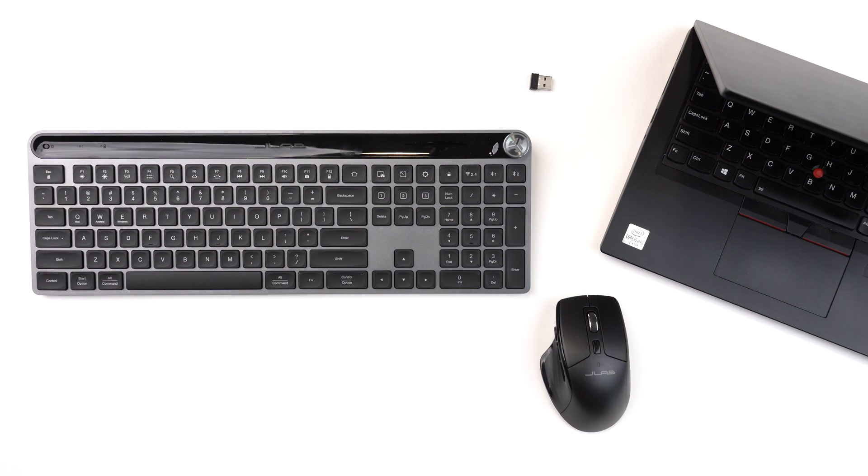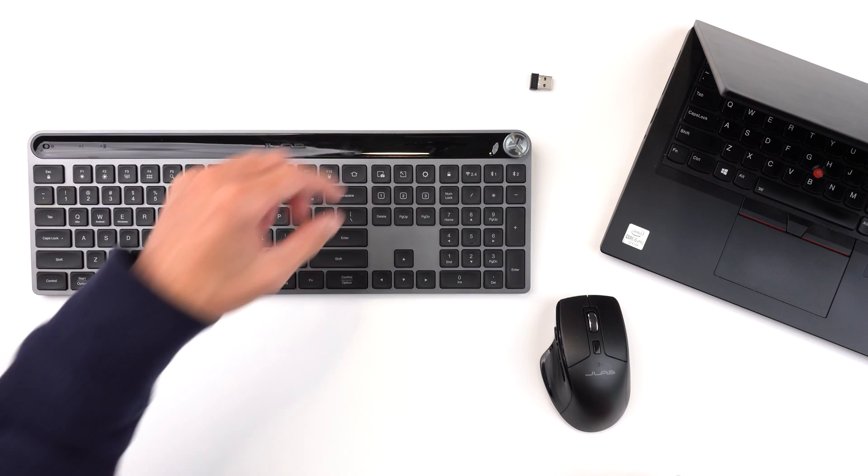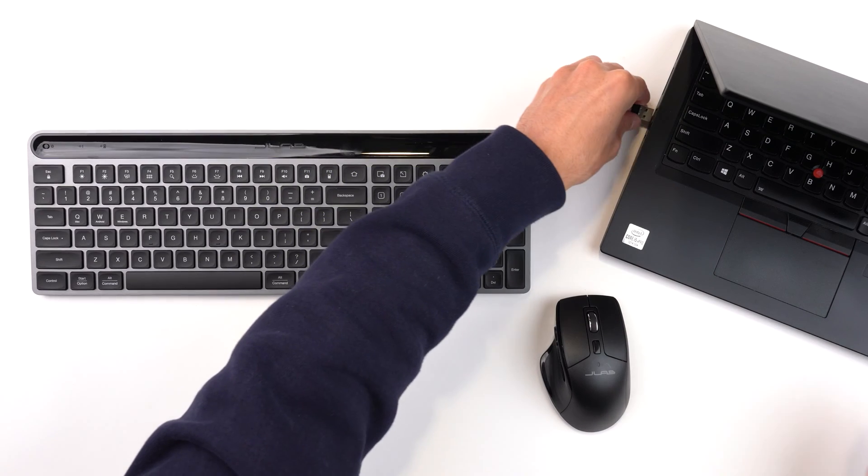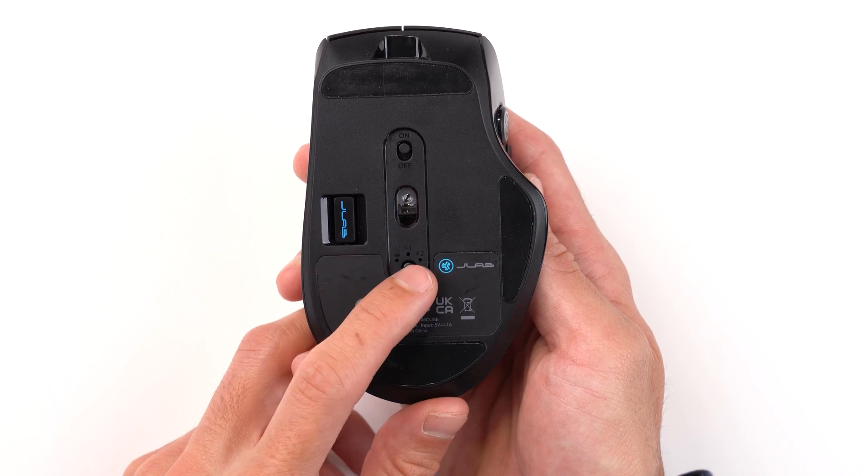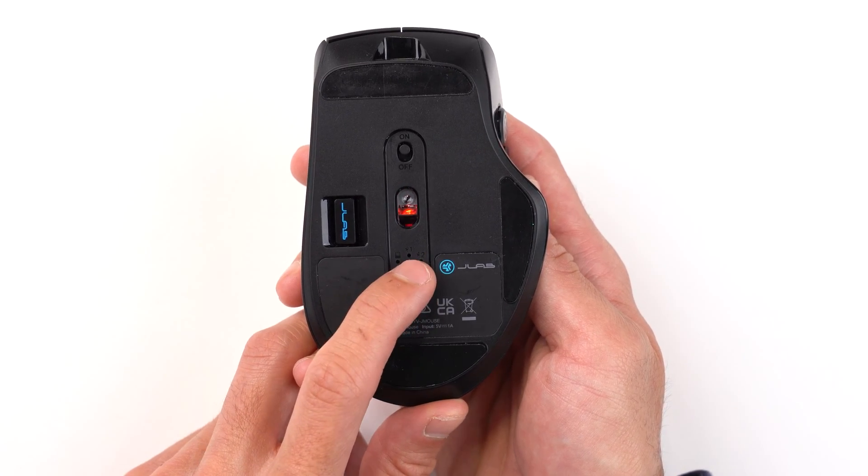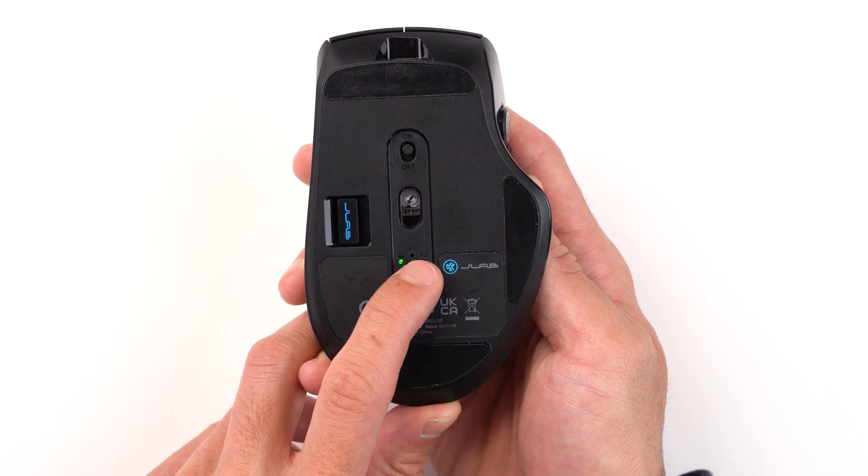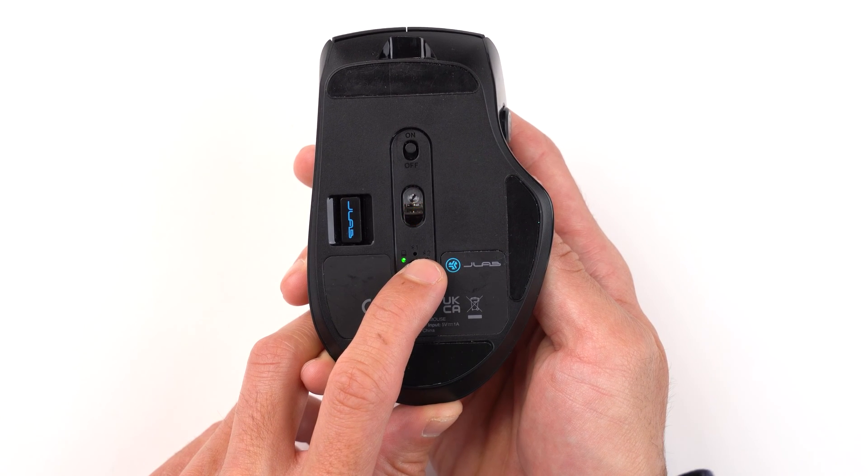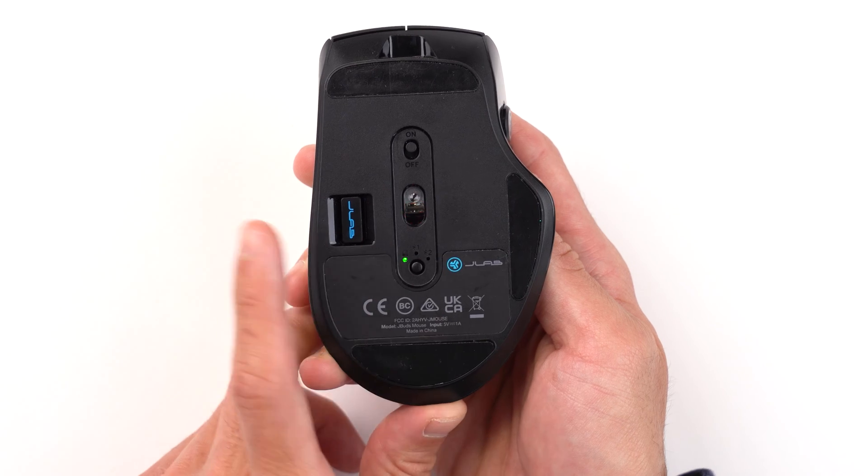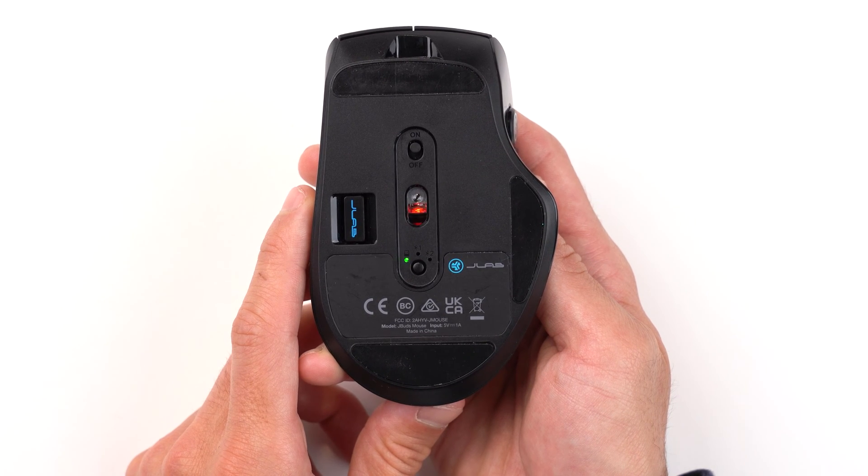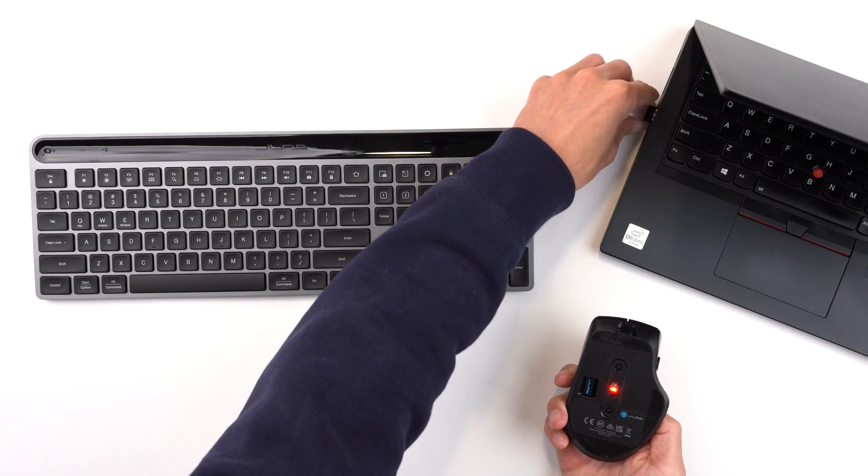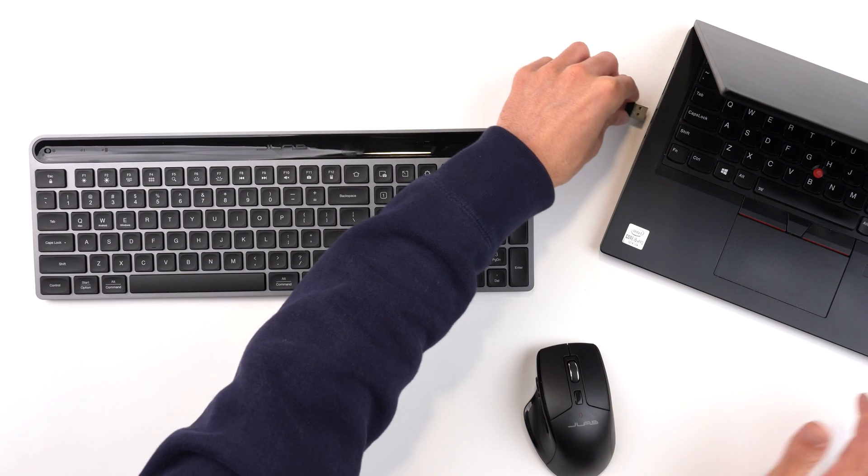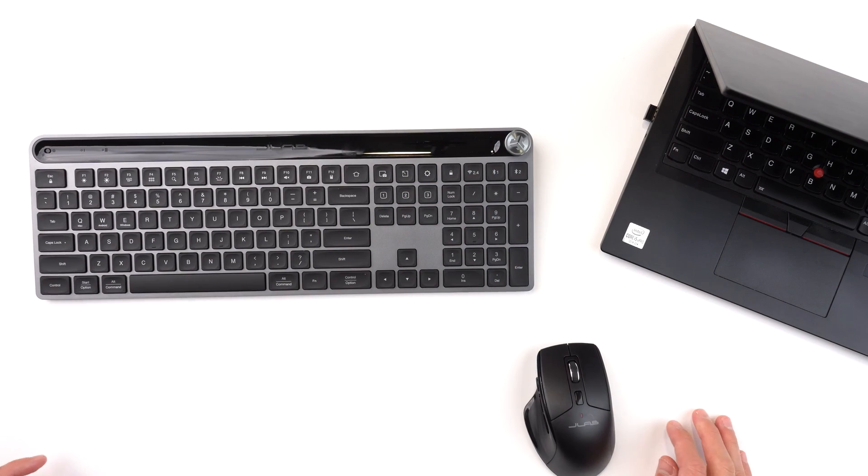To pair the JBuds mouse to the Epic keyboard, begin by plugging in the Epic keyboard dongle. To pair the JBuds mouse, turn it on and press the connect button to toggle through the settings until you get to 2.4 mode, indicated by a green light. Press and hold until it flashes repeatedly. Unplug and re-plug the original dongle into your computer and both devices will be connected.